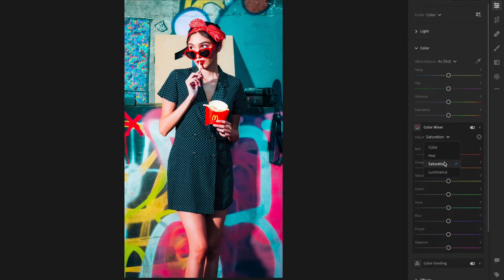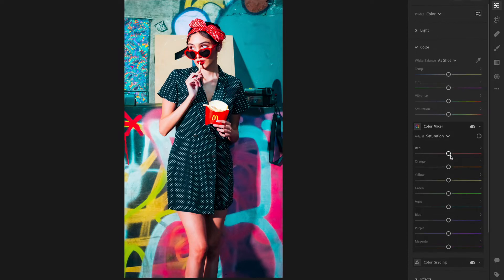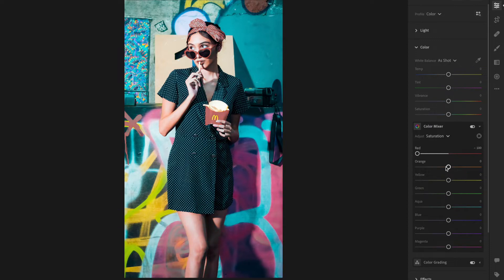Make sure that it's on Saturation - it should be defaulted on there. Then I'm going to click all the way to the left. I like to put everything in black and white first.